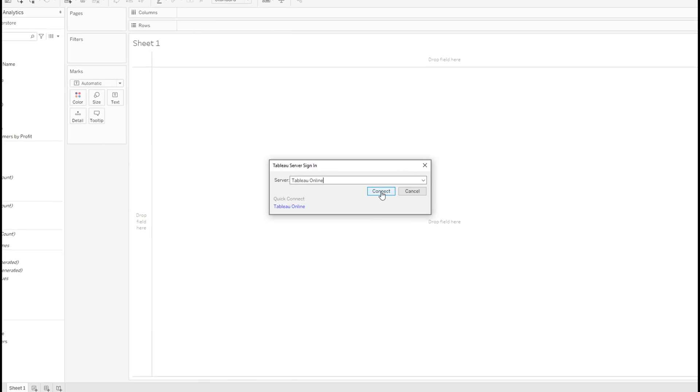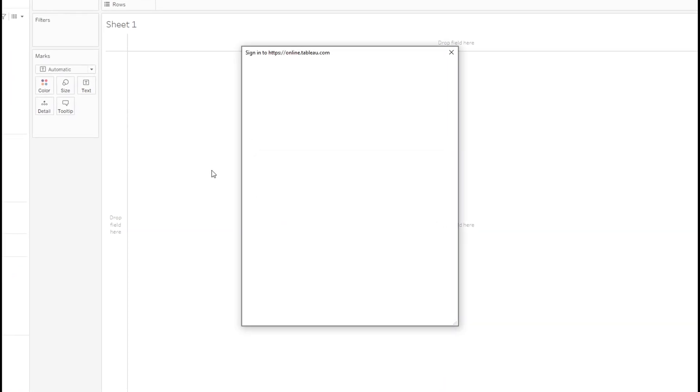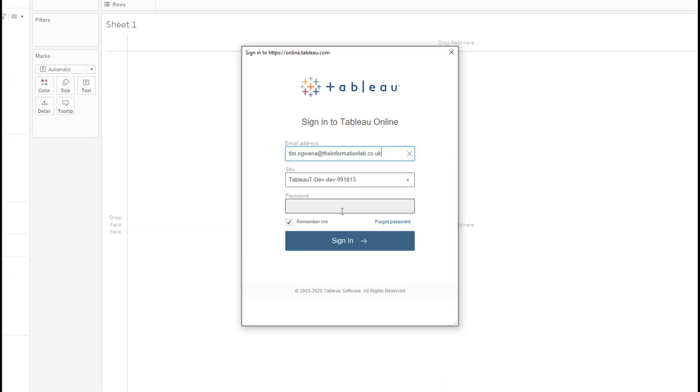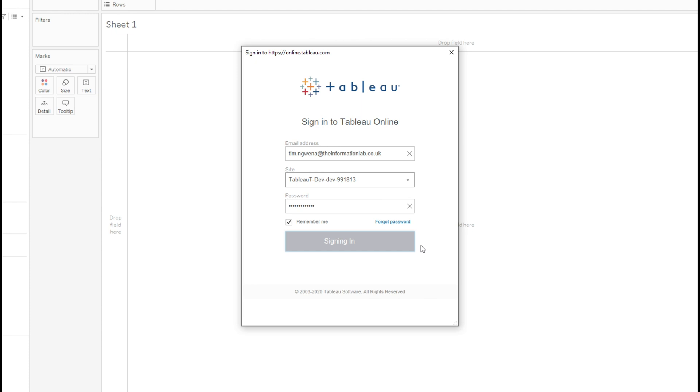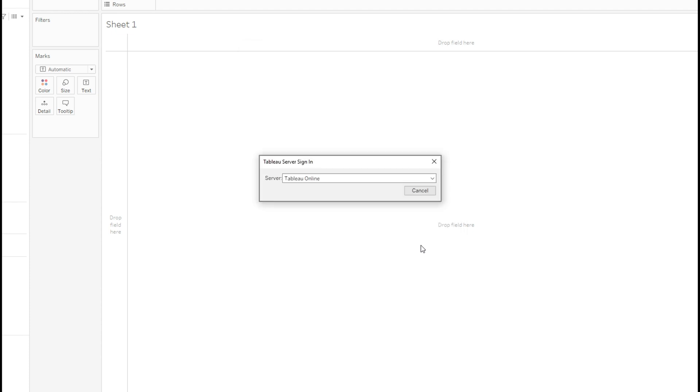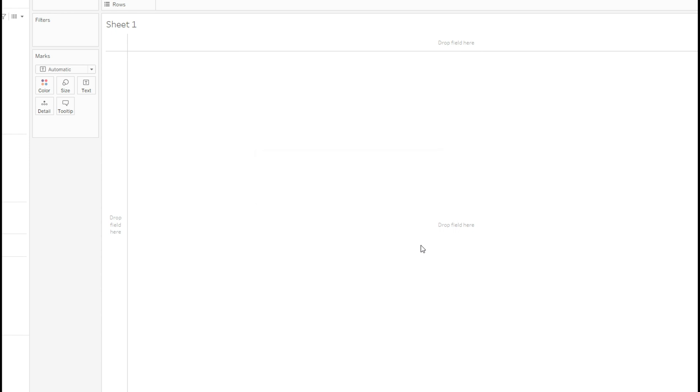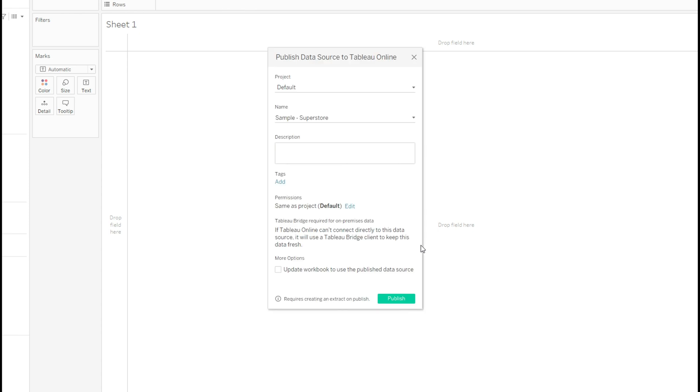And I'm going to select Tableau online. And you pretty much go through this step as you normally would. So you just need to enter your username and password. And then once you get up the interface for publishing the data source, there's actually not much different to select. It's exactly the same as you probably would for any Tableau online data source. Let's just wait for this to load before we carry on. Here we go. I'm going to push it up to the default project. I'm going to call it Superstore. Same as the project for the terms of permissions. And you can see here, there's a little bit of text about Tableau Bridge required for on-premises data, which this Excel file is.